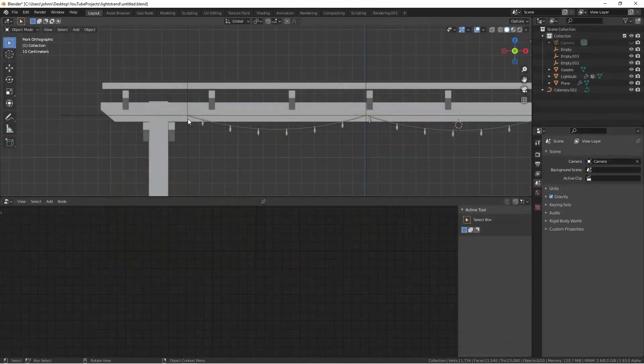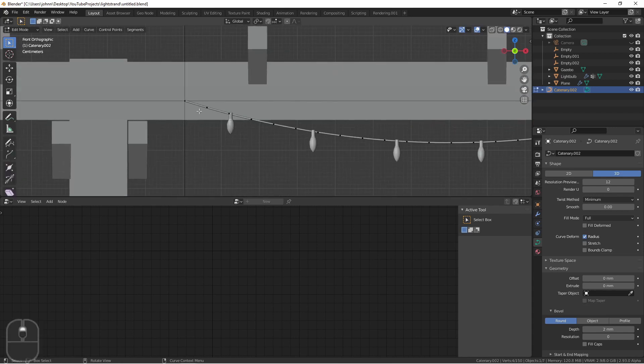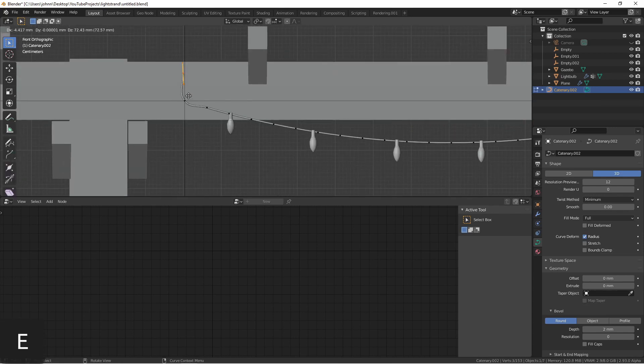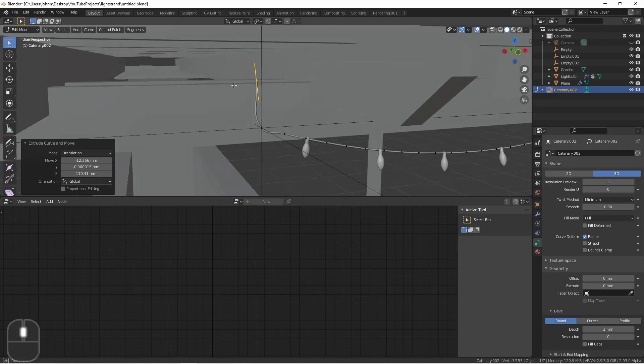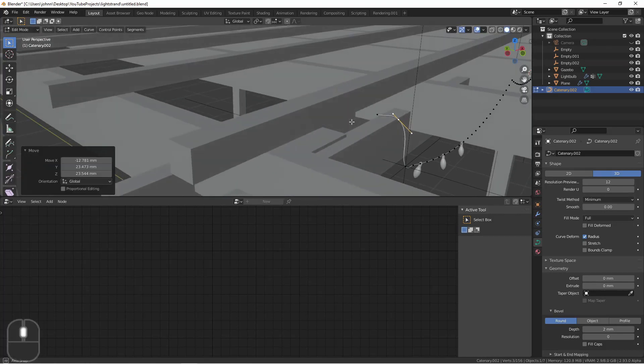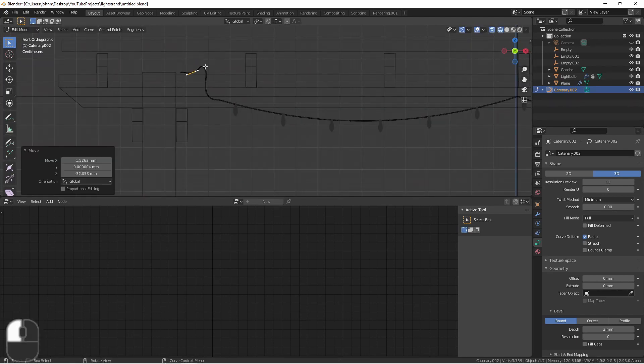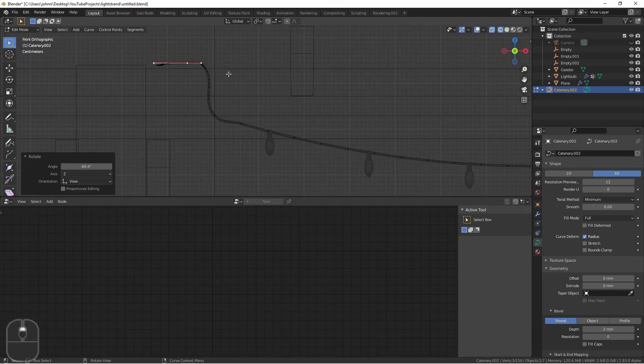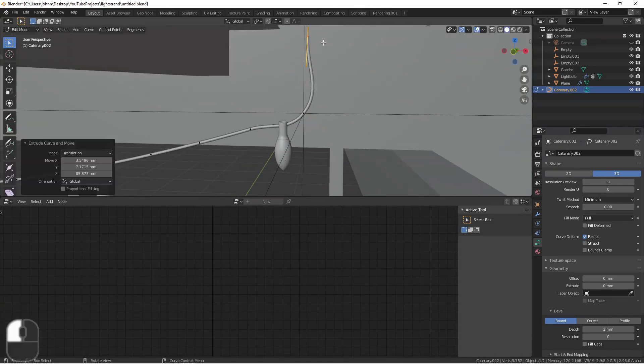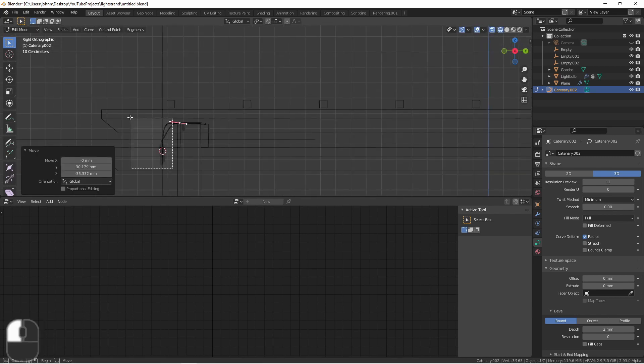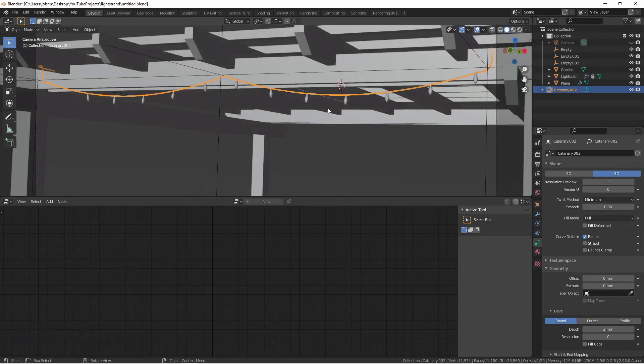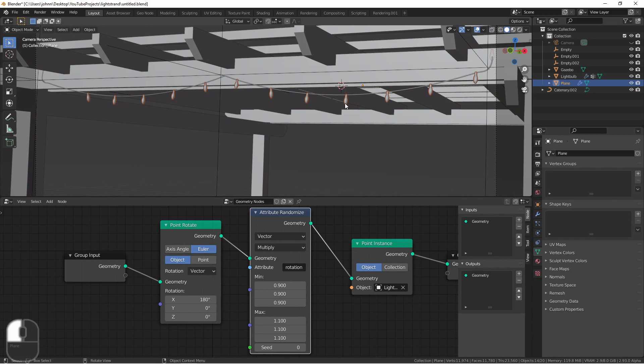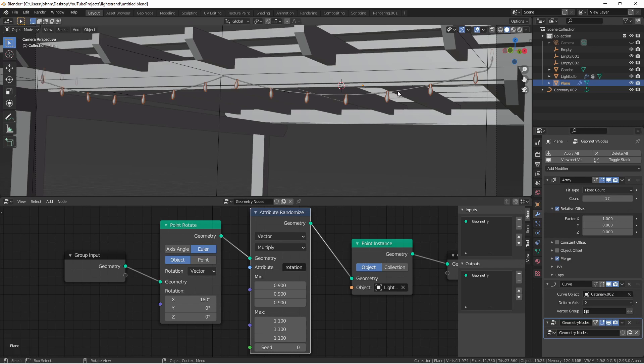Finally, if I wanted to extend this curve beyond where it is now, I could simply go into edit mode, grab the end, and start extruding it wherever I need it to go to get the effect that I'm looking for. And of course, if at any time I need more light bulbs, I simply select my light chain, go to my array modifier, and increase the count.